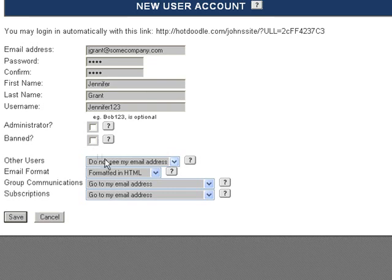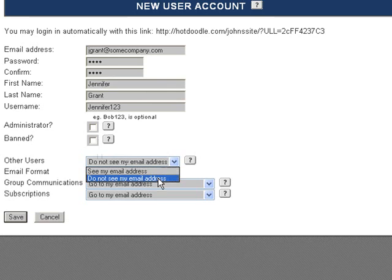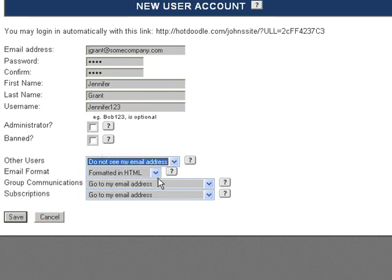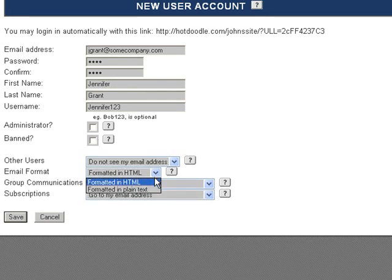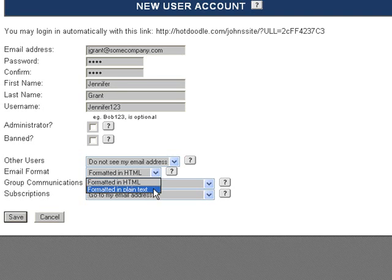You can ban this user from posting messages on bulletin boards and sending messages to users by checking Banned. You can choose whether or not other users can see this person's email address from this drop-down menu.